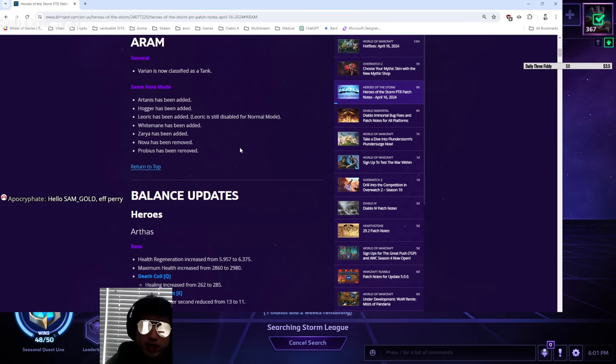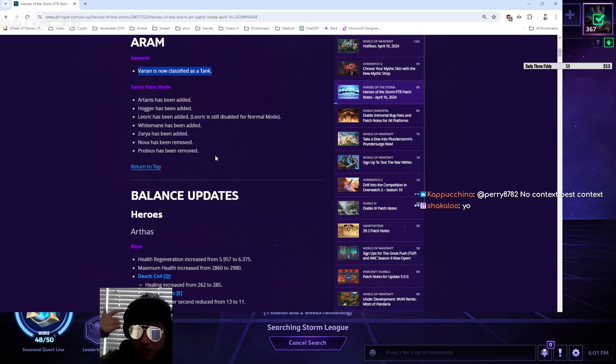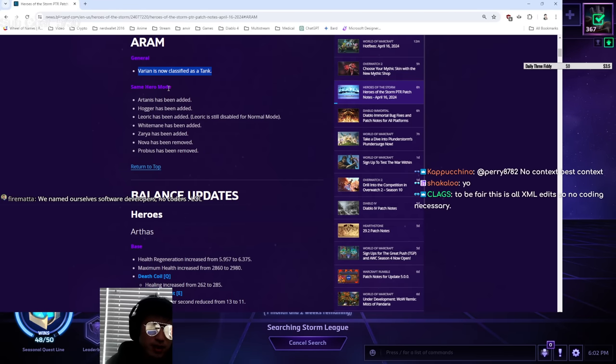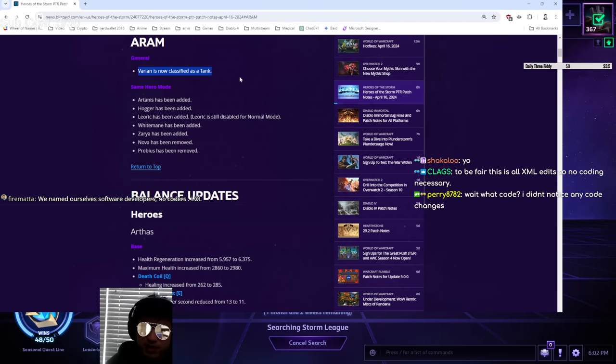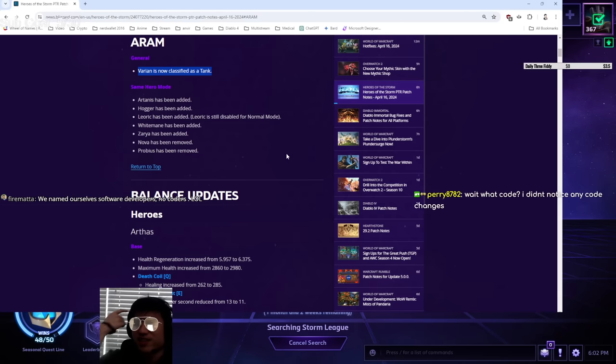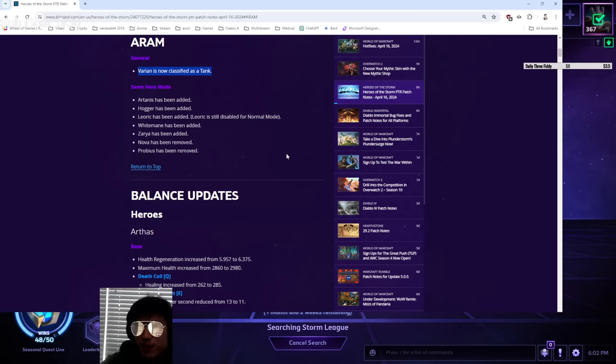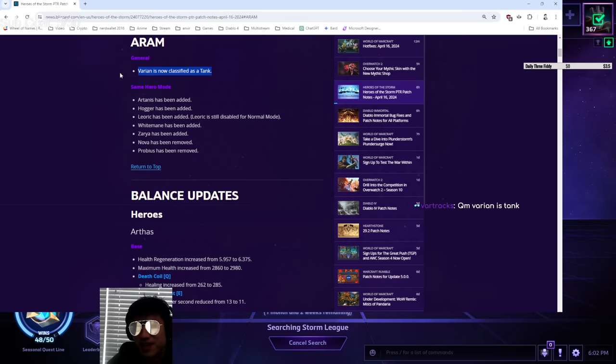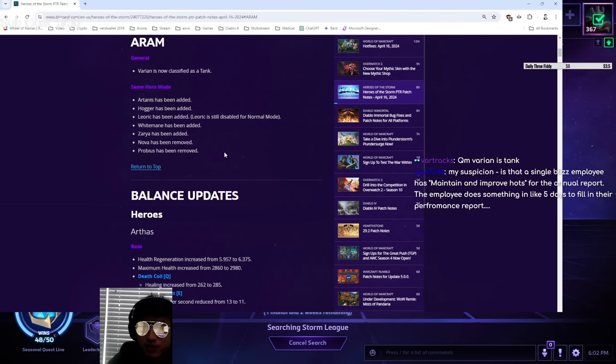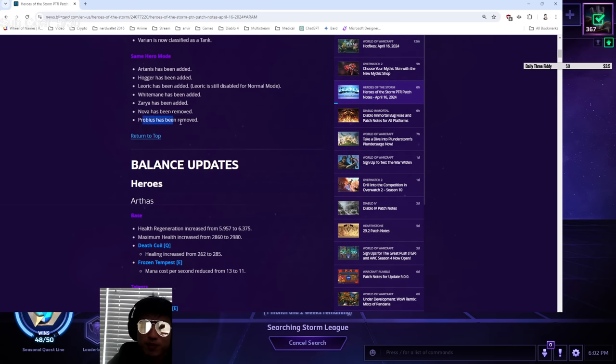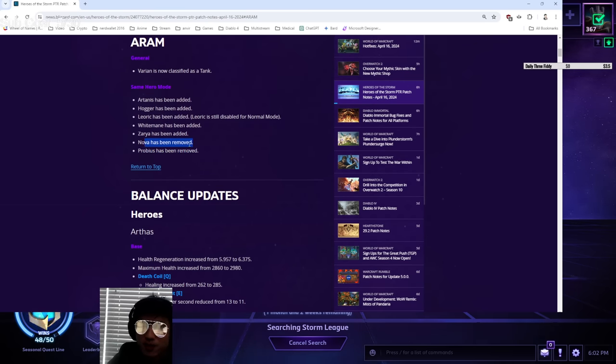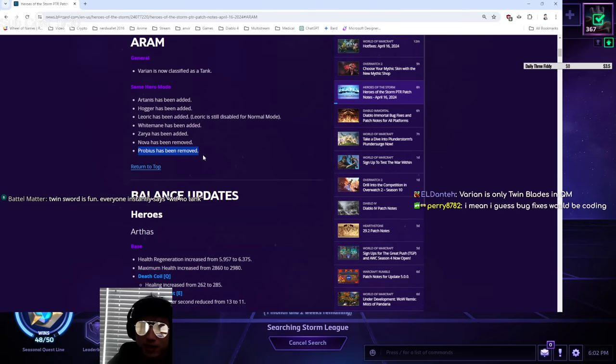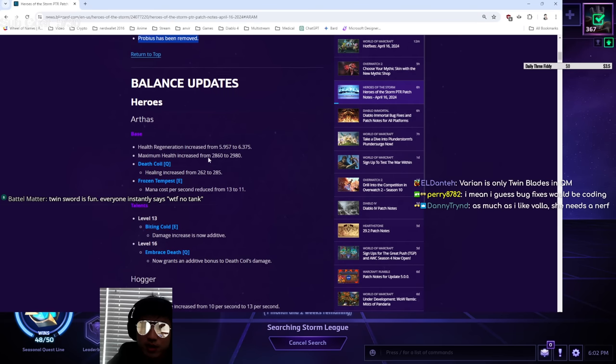So we got some quick ARAM changes. Varian is now classified as a tank. This is nice, I guess. You'll always have an option to have taunt Varian as a tank. I felt like this was a bigger problem in quick match. The problem in quick match is Varian is classified as a tank, but they never pick the tank talent. So you end up with no tank against the real tank. That could also happen in ARAM. Same hero mode. They added a bunch of same heroes. They removed a couple. Rip Probius same hero. I know why they removed this one, so you don't have four hour games anymore. Goodbye, Great Wall.